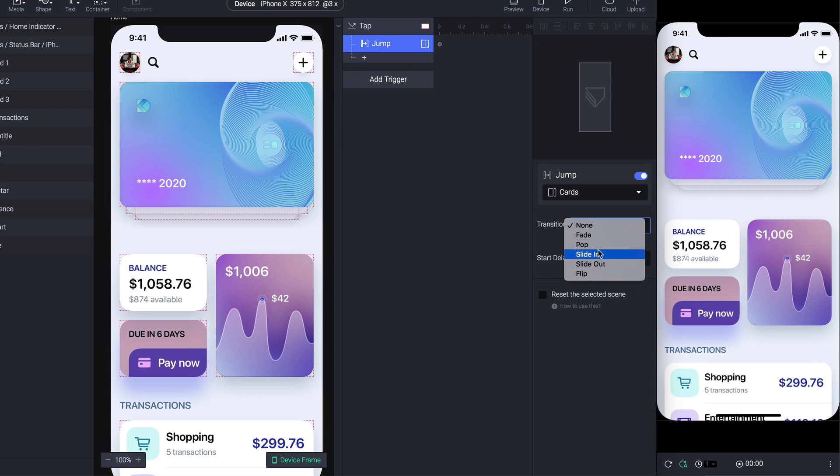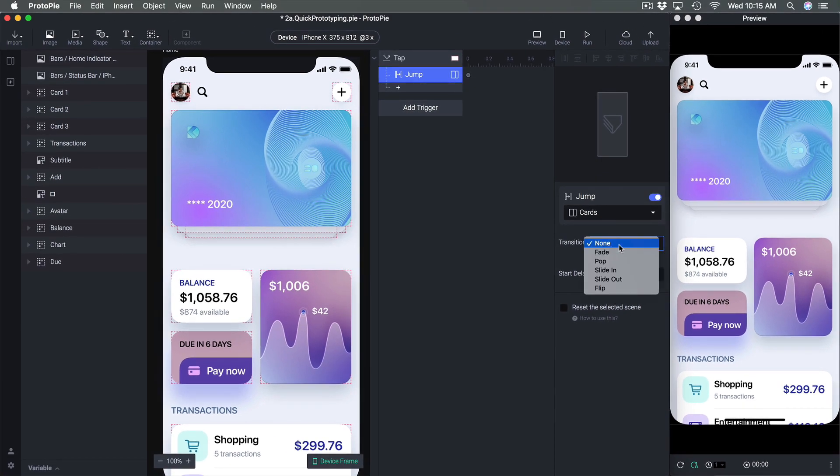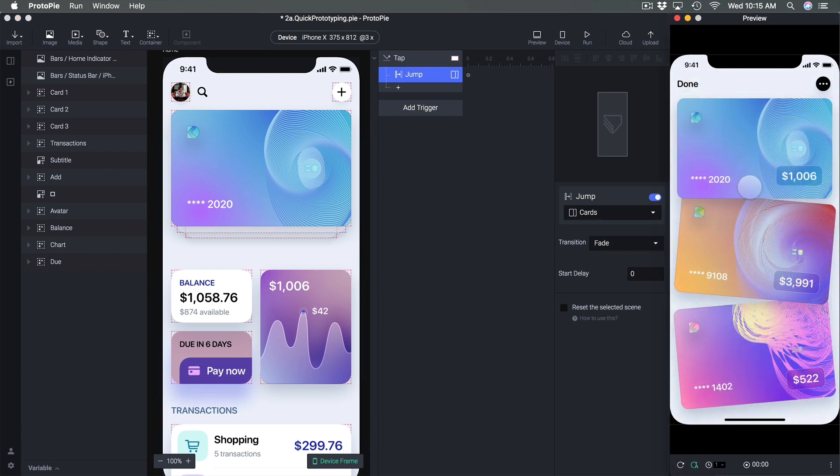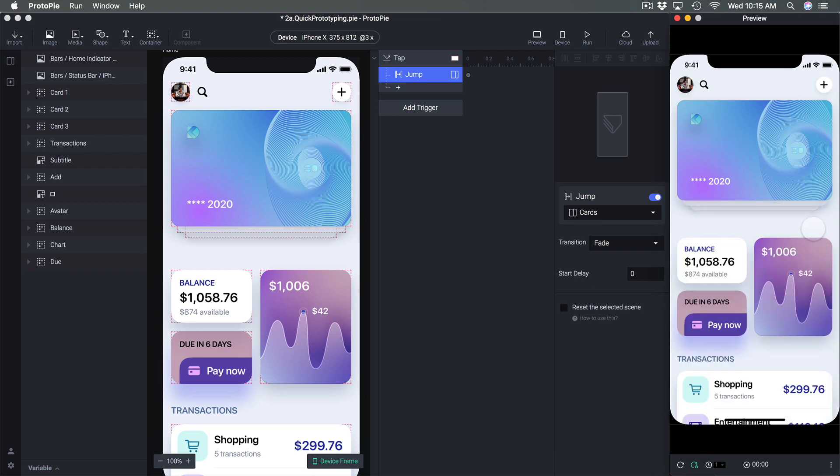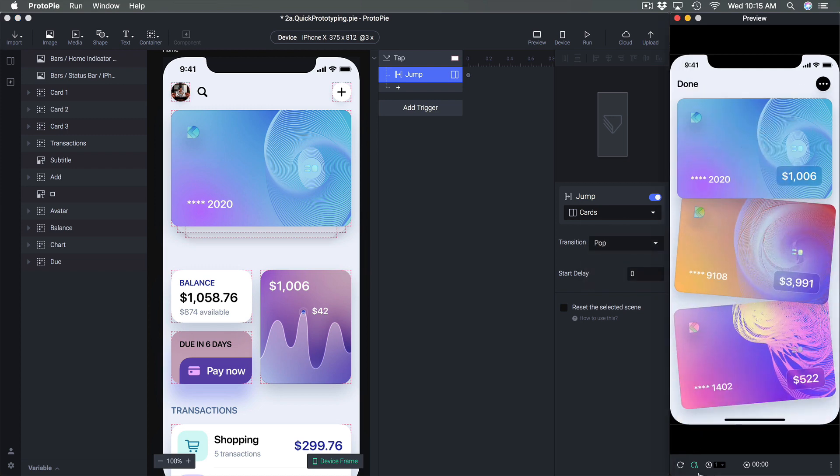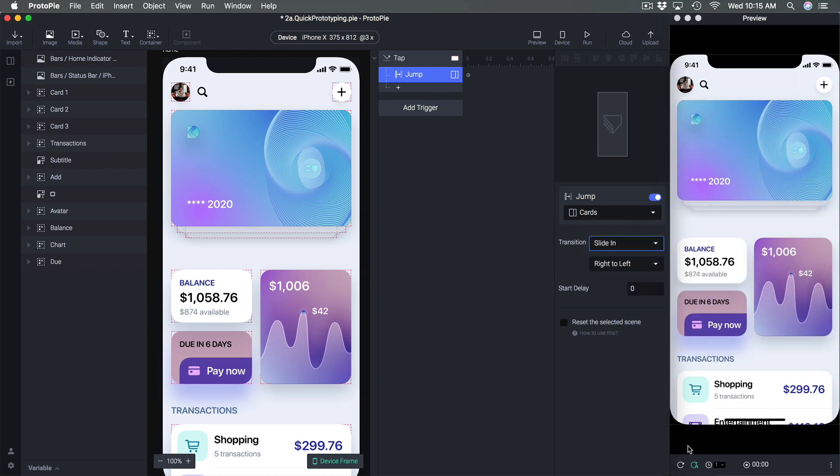So let's test those transitions. None is just instant. Fade, I click here and it's gonna do a fade animation. I can refresh from the preview so that I go back to where I start and I can test like pop for example, so it does this slide in and then flip, voila.